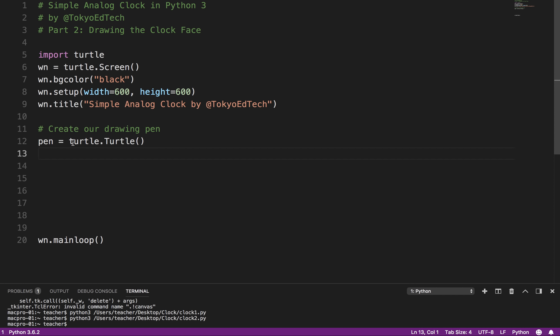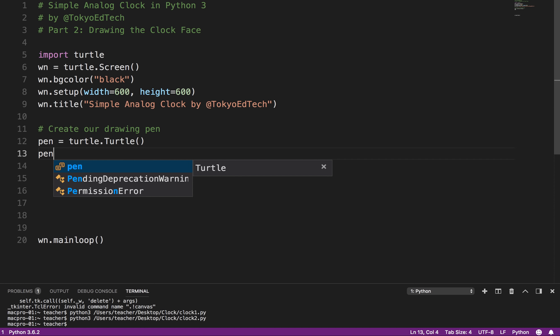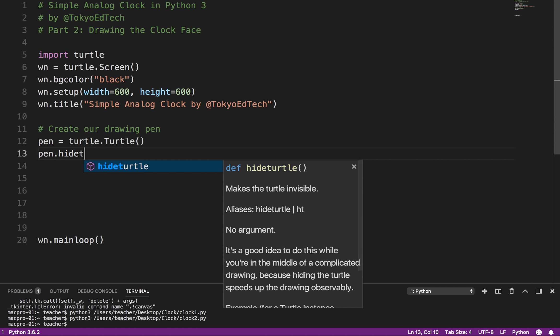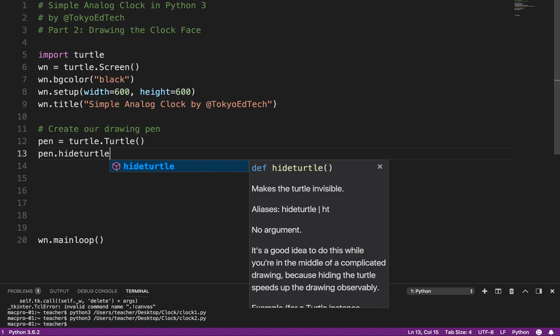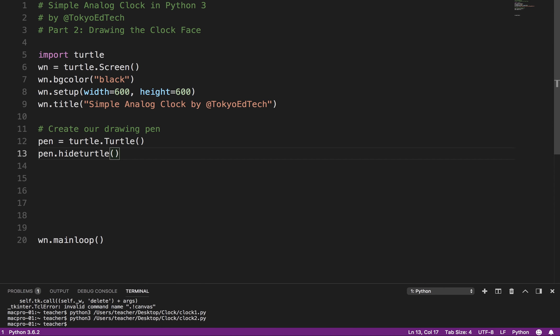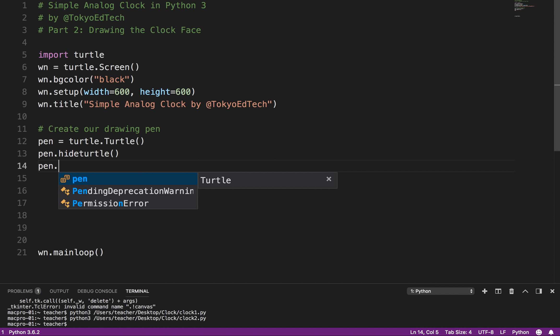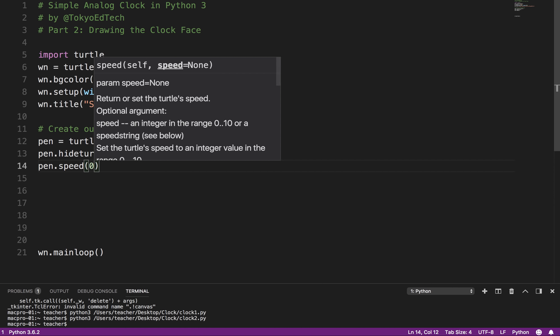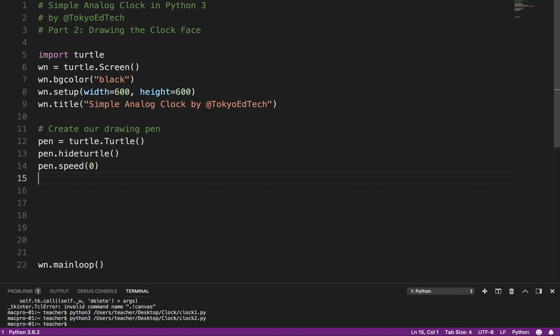So basically this creates a little turtle object. And what I want to do is I want to actually hide that turtle because we don't need to see it on the screen. We can still draw with it, we just don't need to see it on the screen. And I'm going to say pen.speed zero. This is the animation speed. This actually lets it draw as fast as it possibly can.